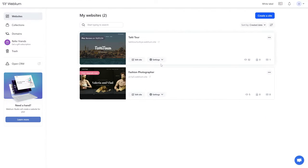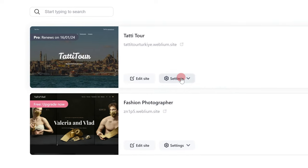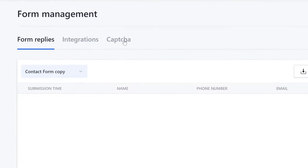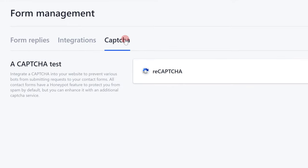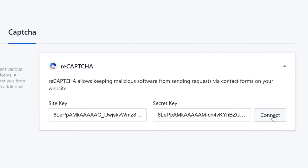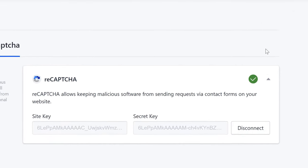Step 2: Adding Keys. Open the Site Settings and go to the Form Management section. Open the CAPTCHA tab. Copy your keys from the Cloud Console and insert them into the Site Key and Secret Key fields. Click the Connect button to save the keys.